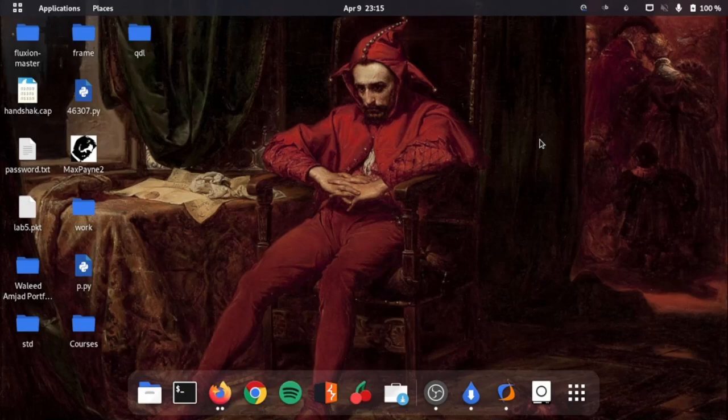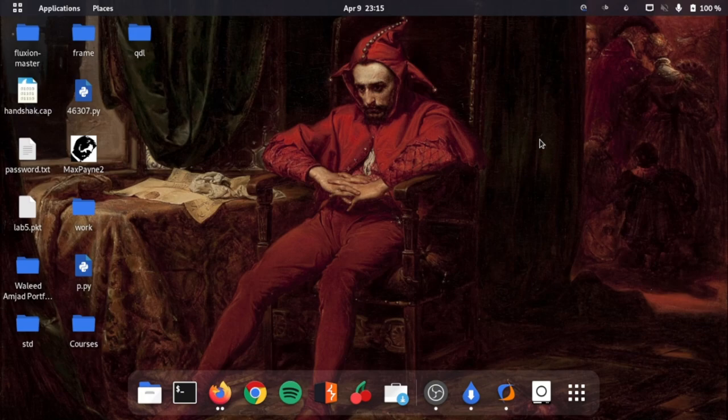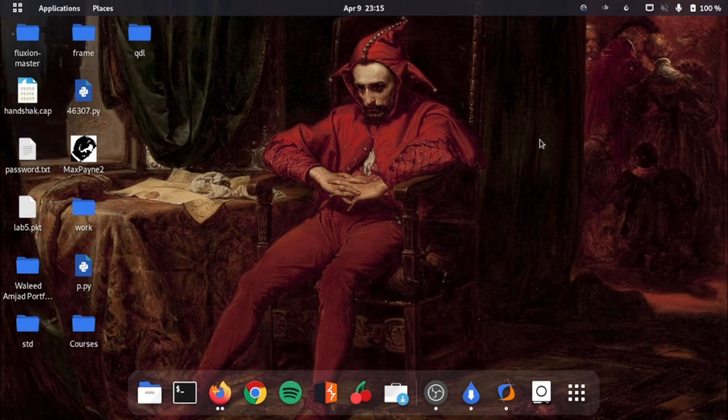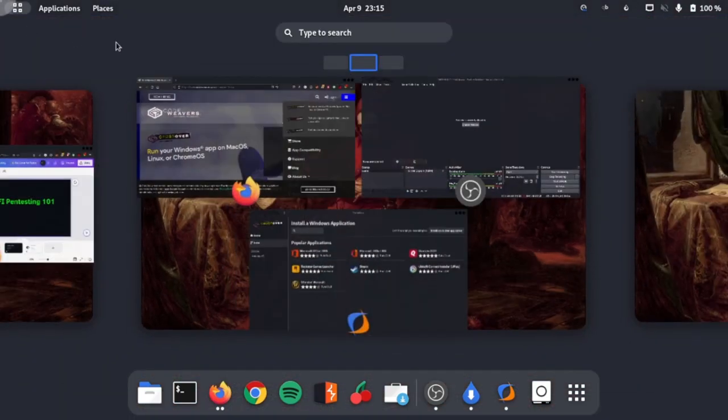Hello amazing hackers, welcome back to hacking with Ken. Today I'm going to show you how you can install Windows software on Linux, and not only the official ones - how you can download and install cracked software on Linux. This is really an amazing software which lets you do that.